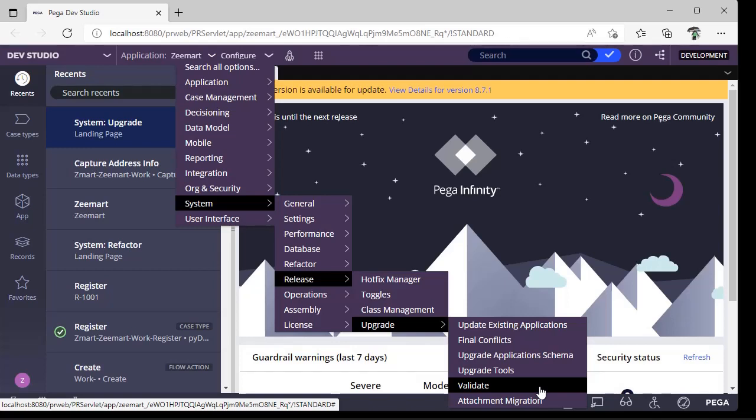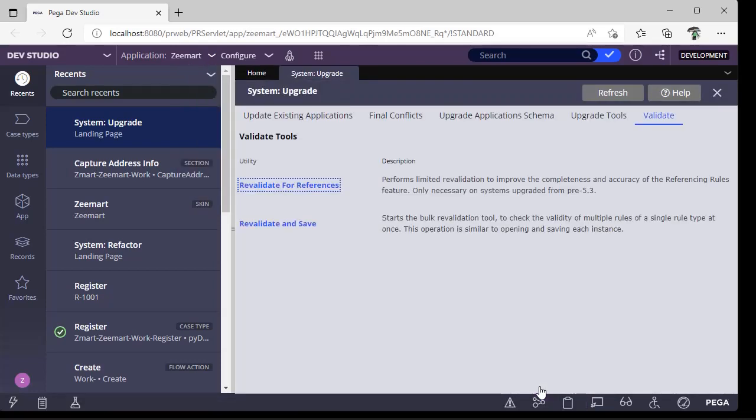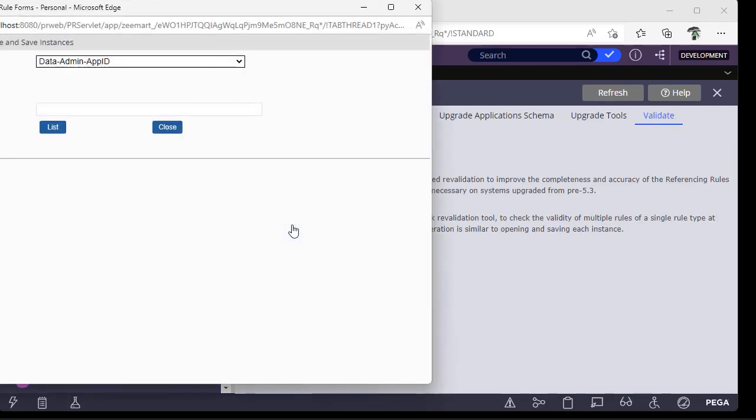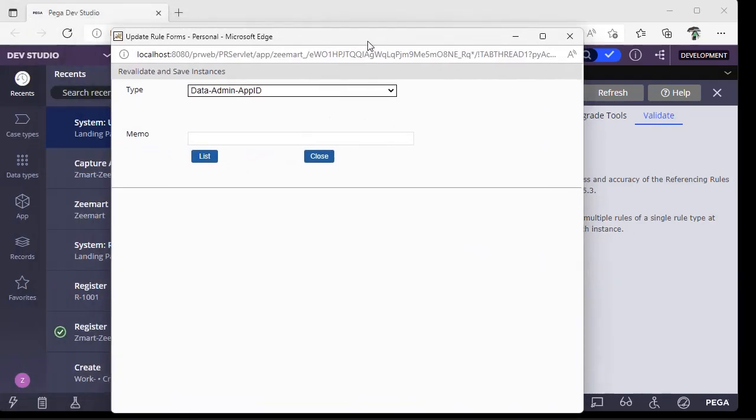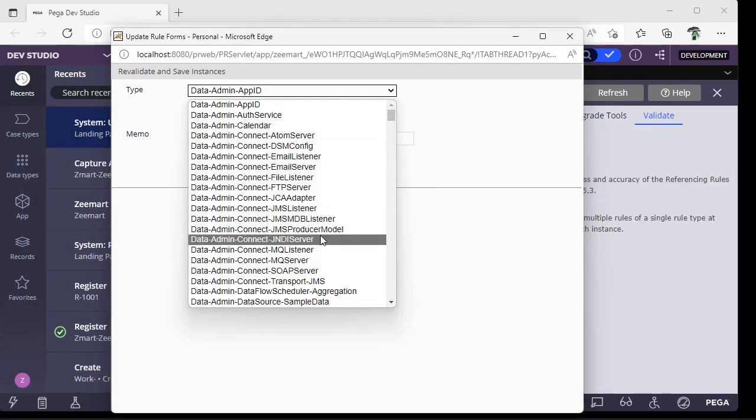Click on Validate. There is an option called revalidate and save. Click this. Now, what is the type? The type of rule you want to revalidate and save.